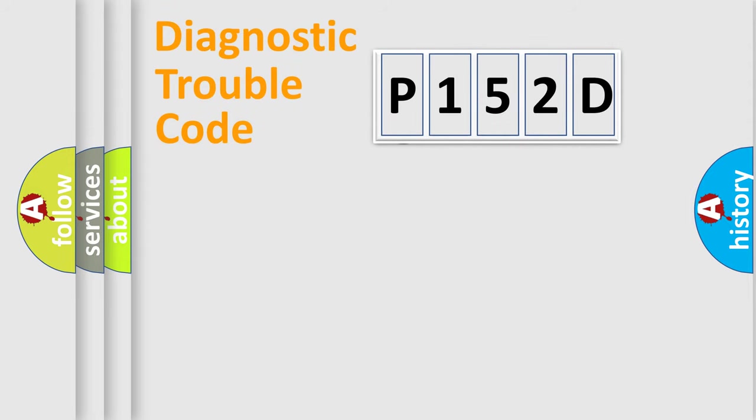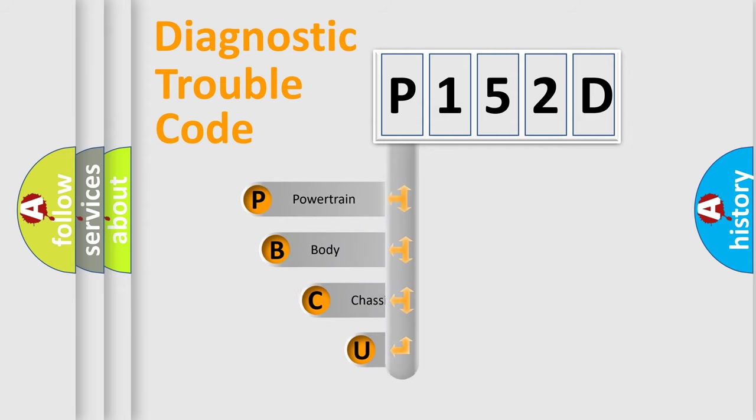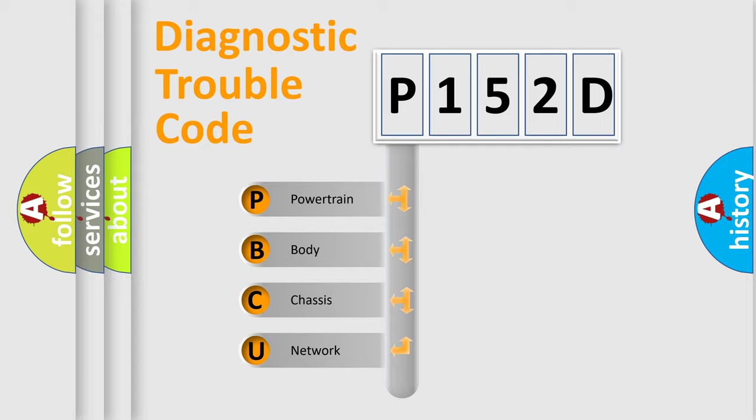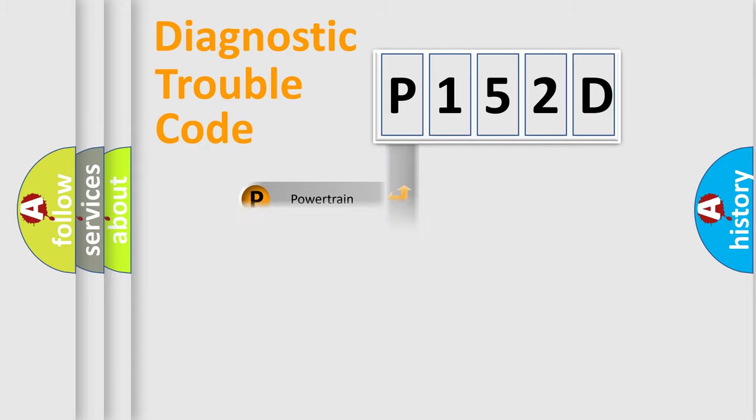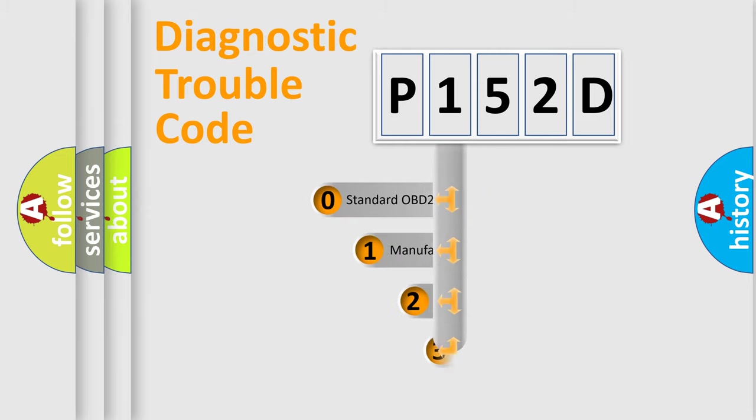First, let's look at the history of diagnostic fault code composition according to the OBD2 protocol. We divide the electric system of automobile into four basic units: powertrain, body, chassis, and network. This distribution is defined in the first character code.